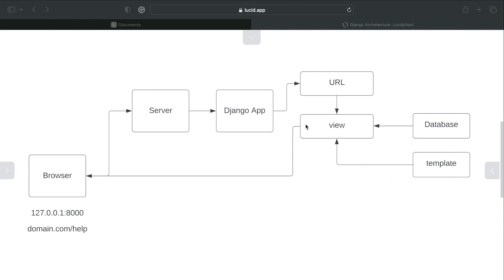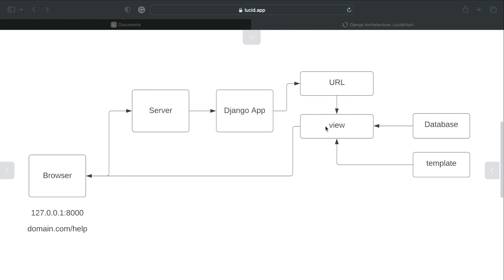So what we're going to do here is from the view create some variables and pass that data over to our template. So when the template is called, that data will be processed, placed onto the template, and then sent back to the user.